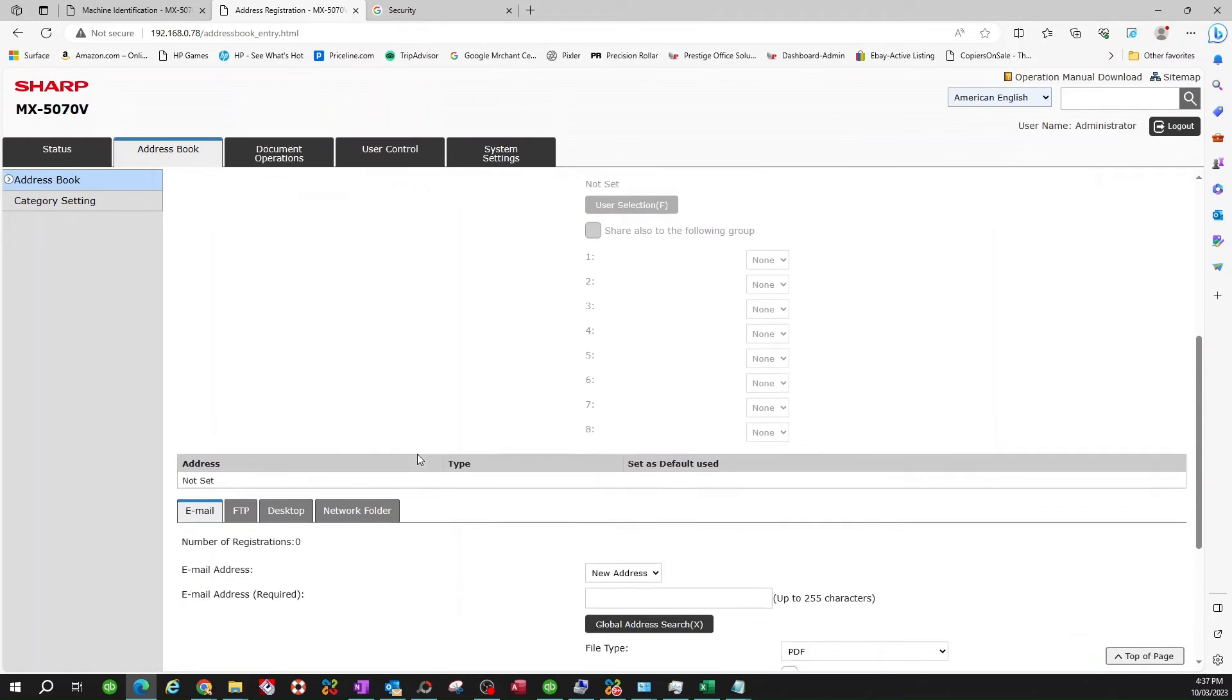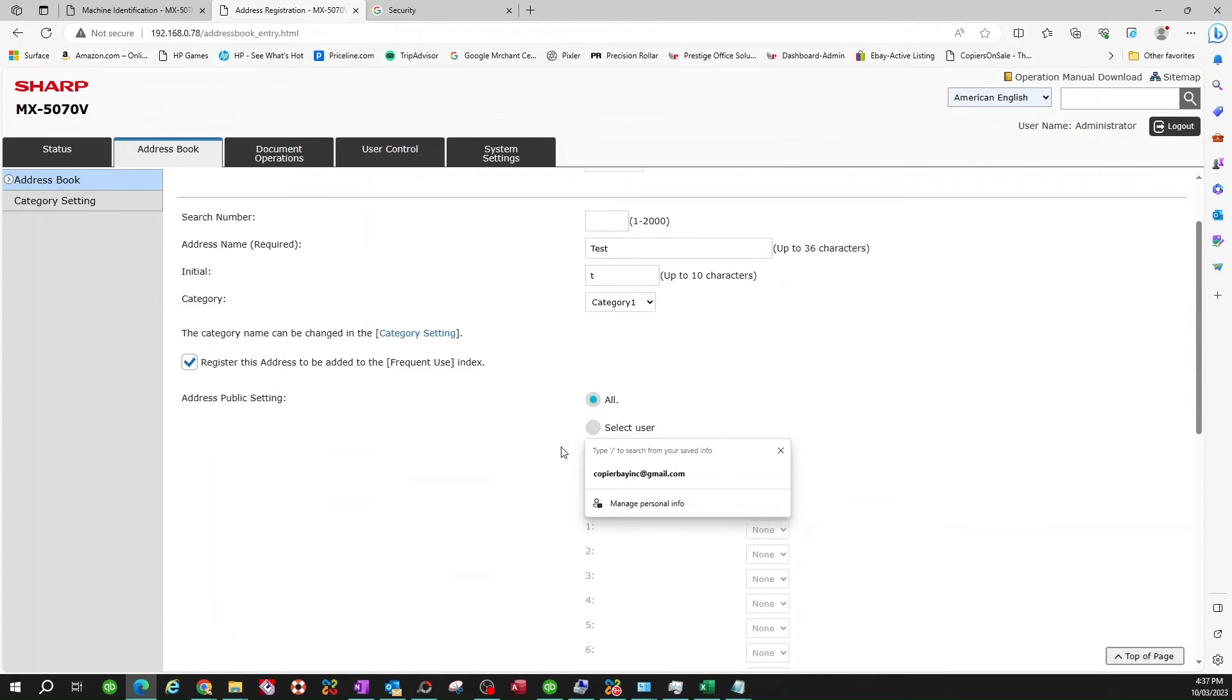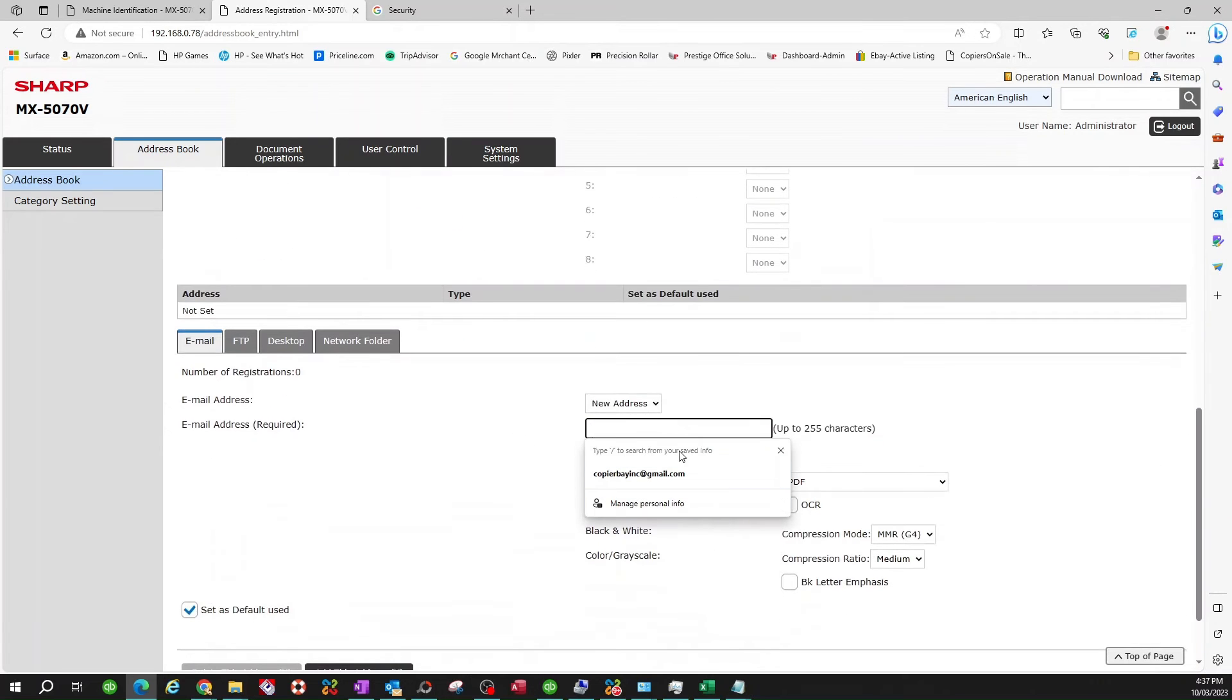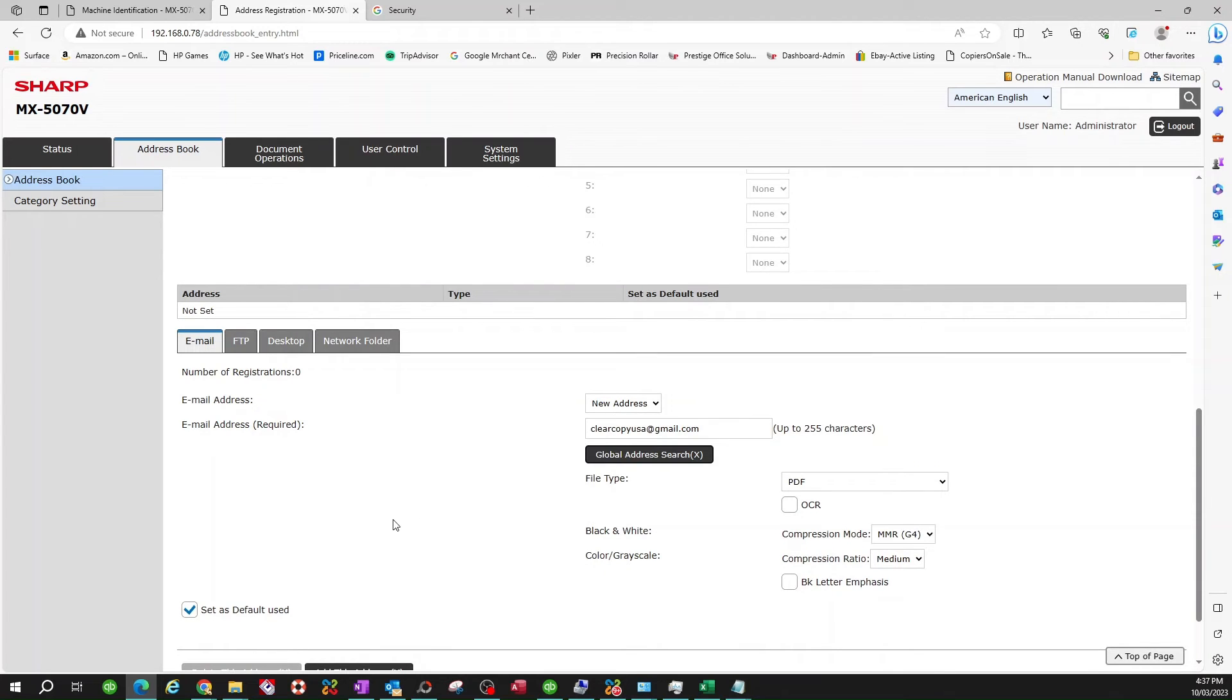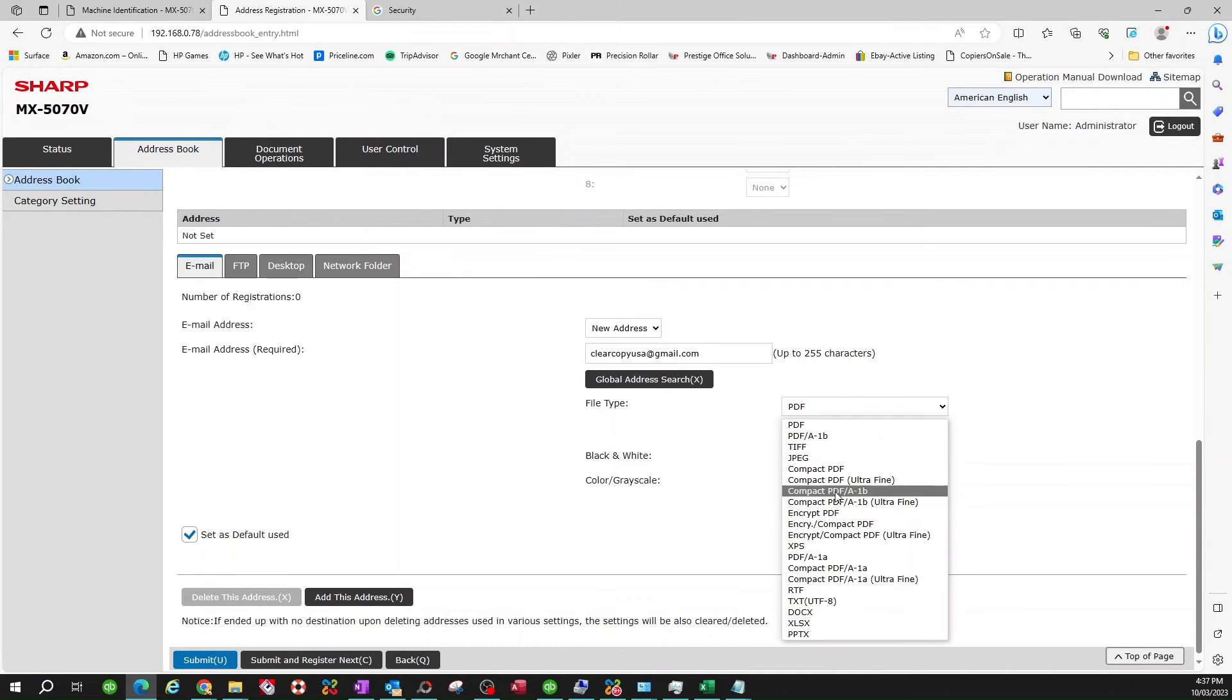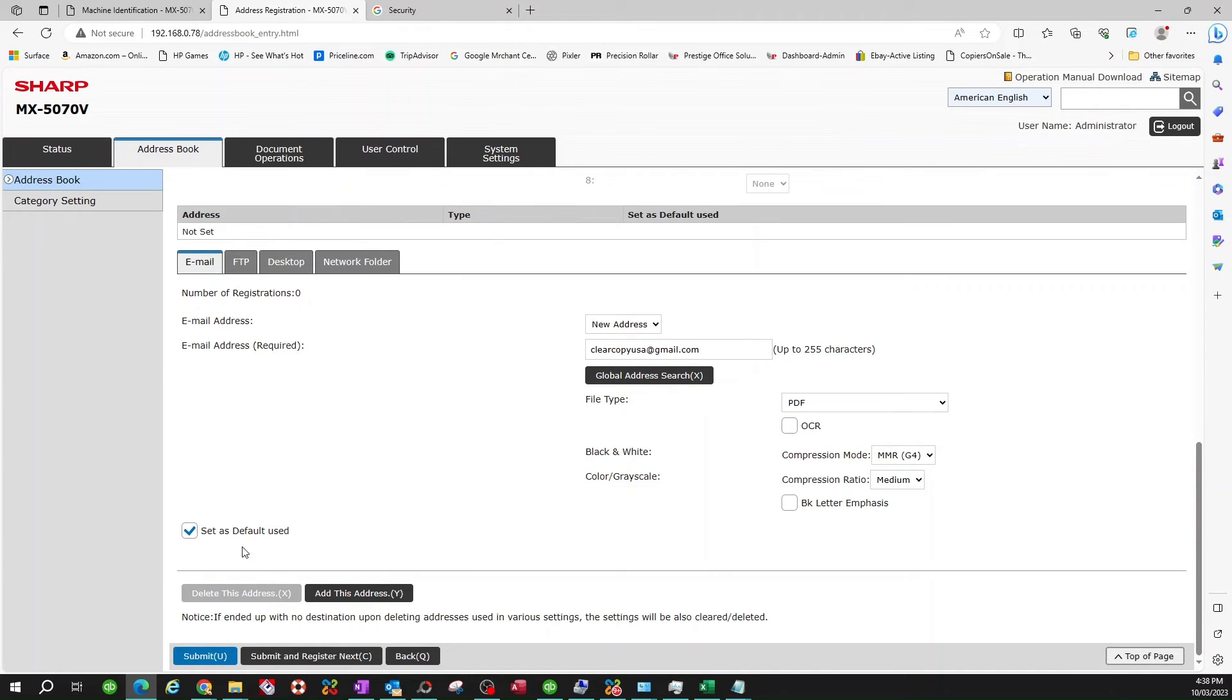So once you have that, scroll all the way down. Make sure that email tab is selected here. And just type in the email address associated with this person. In this case, it's test. So I'm going to go ahead and send it to my copier email. And you don't have to worry about anything. Just make sure it's on PDF. It usually is. But if it's not, if it's on one of these other ones, just make sure. Most people like to scan using PDF. Set as default user. Make sure that's on. And hit submit.